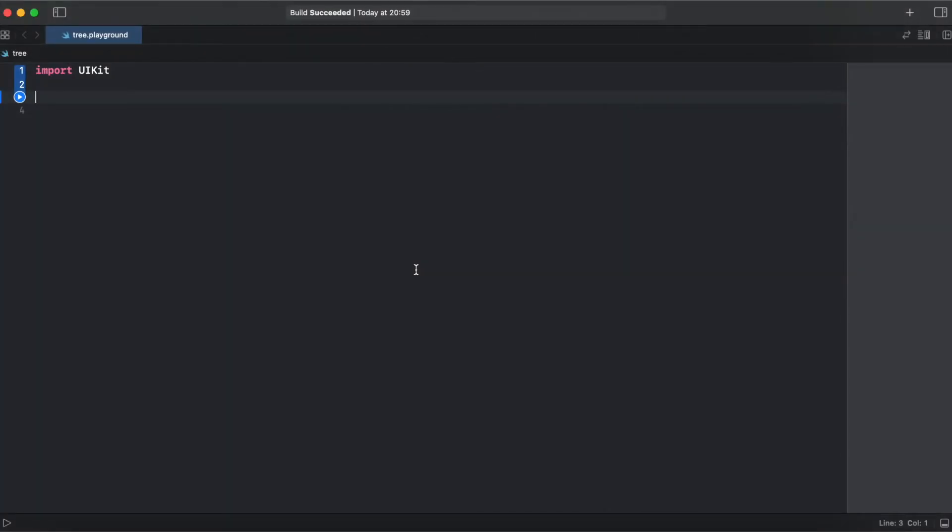So let's go to implementation. First we need to create a node and we'll be using generic type item.